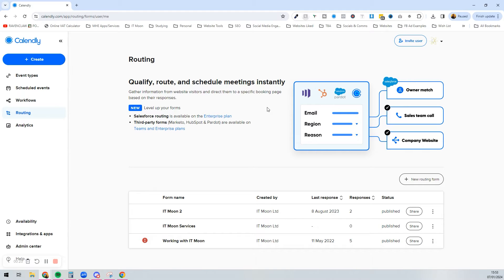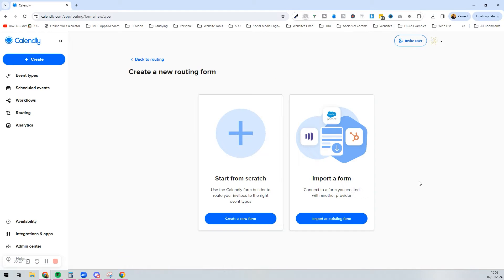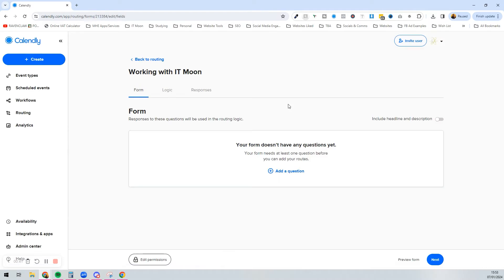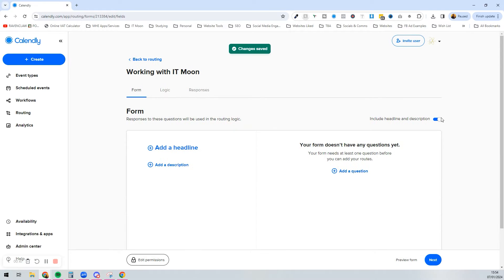To get started, you would first click 'New Routing Form' and then you can import forms or start from scratch. In this instance, we're going to create a brand new form. I'm going to give this a name — I'll put 'Working with IT Moon' — and then press 'Create Form'. Here we can see it's asking us to get everything set up and whether we want to include a headline and description.